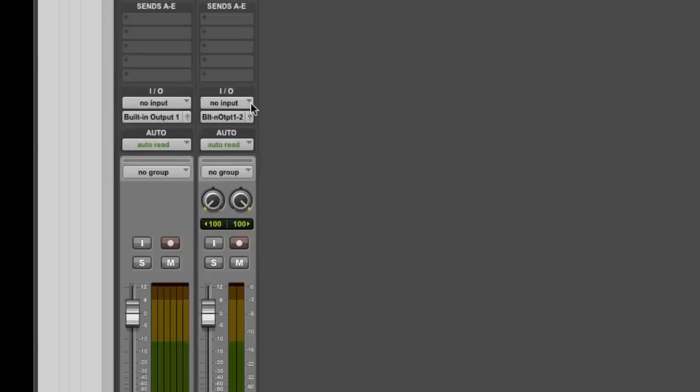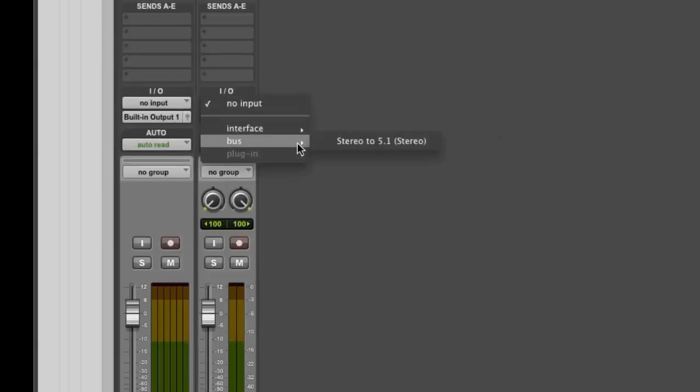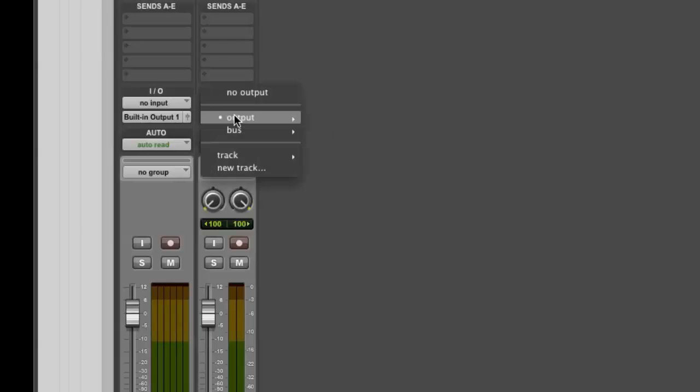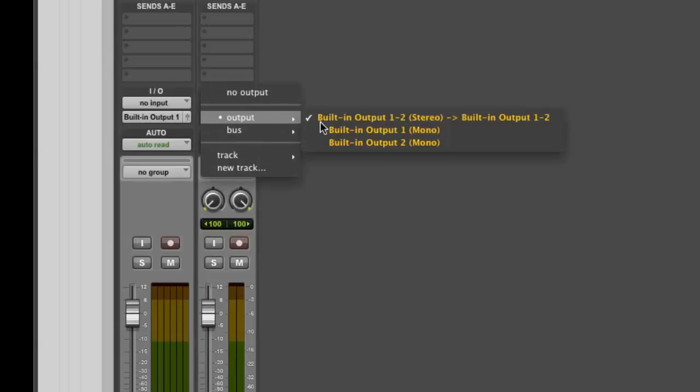Next, route the input of your stereo audio track to the stereo subpath of the 5.1 bus you created in the previous step. You can route the output of this track to a stereo output for monitoring purposes.